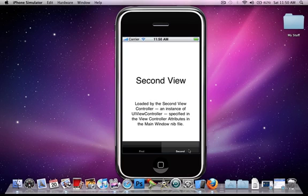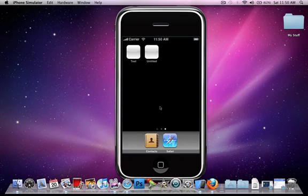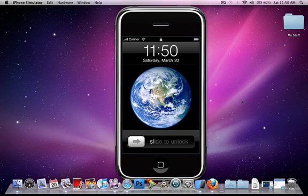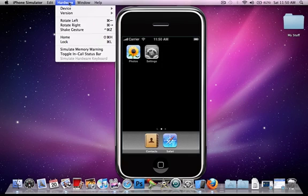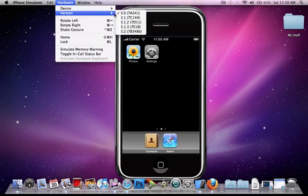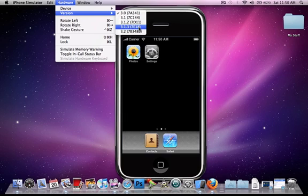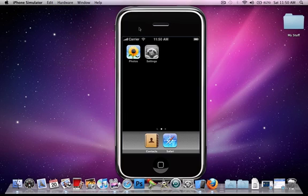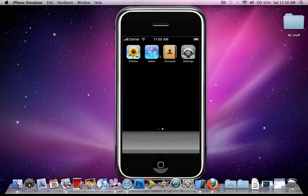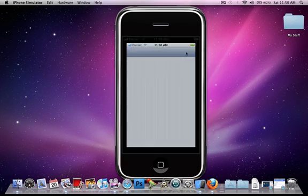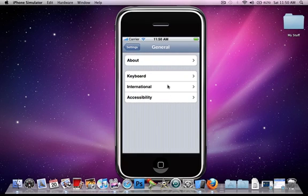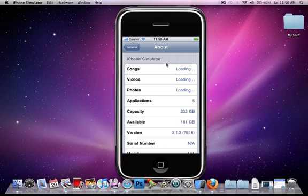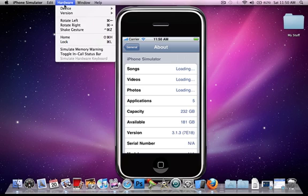You can choose the version: 3.0, 3.1, 3.2, and 3.3. And right here, General, About—3.3, or for the iPad it's 3.2.